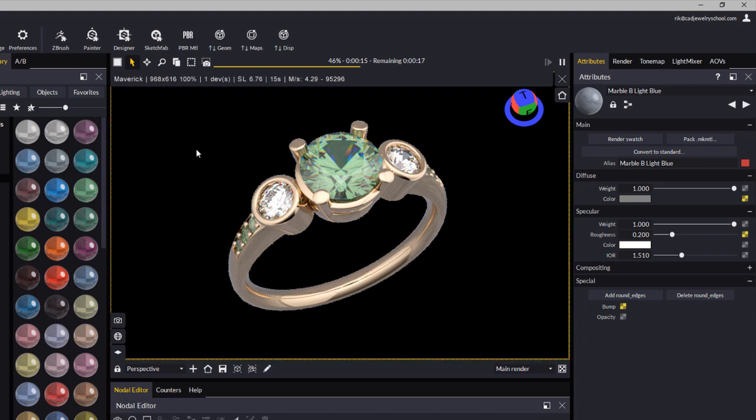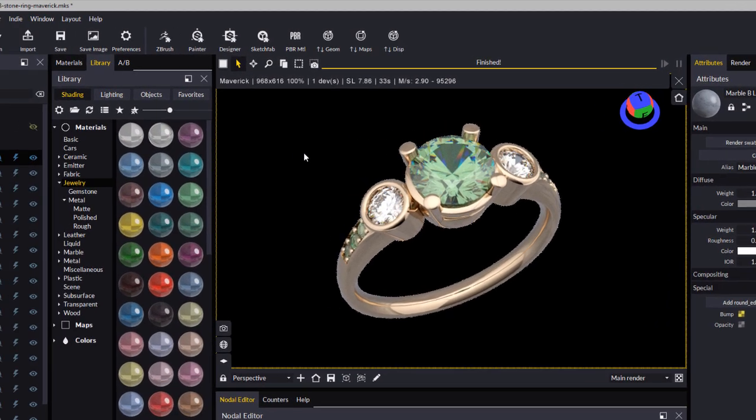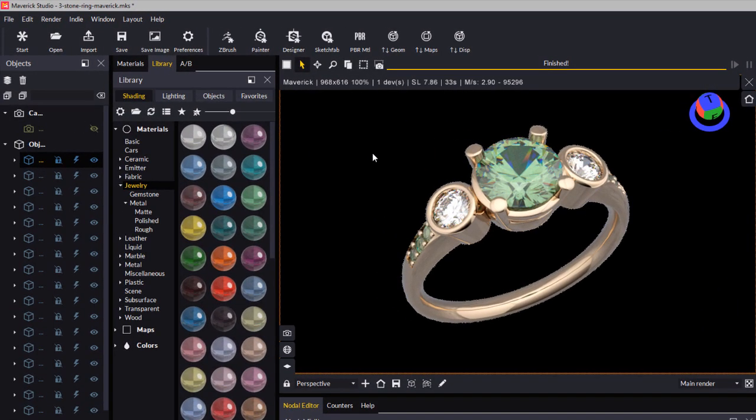I'll just let this run. Once your image has finished rendering, you can click Save Image.